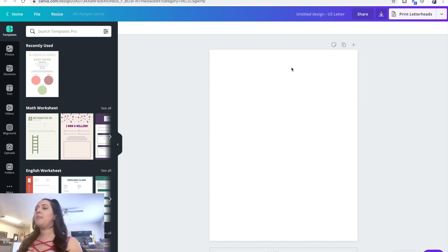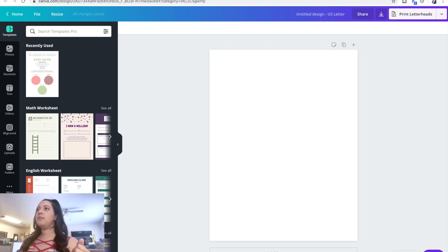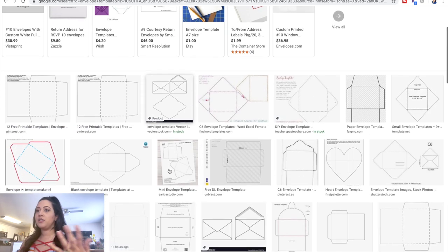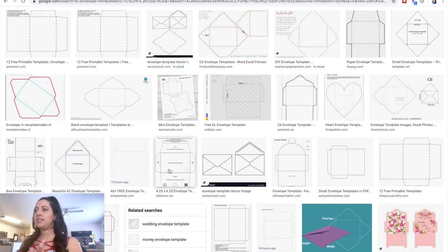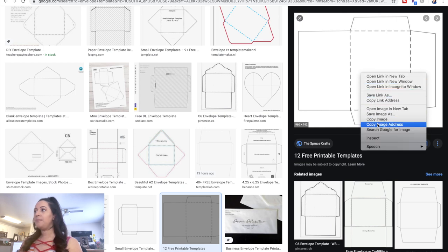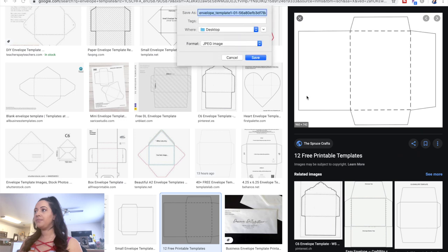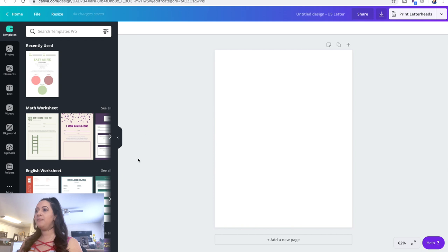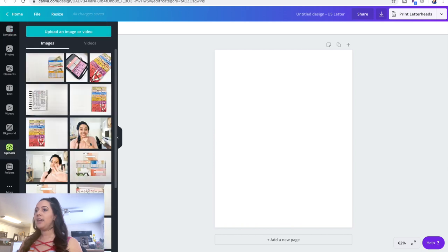Whenever I am creating an envelope I want to make sure that I have a template. You can just — I have it pulled up over here — all I did was type "envelope template" on Google and there are so many different lined templates you can use. So I'm going to click on one right here and save the image to my desktop. Then I'm going to go back to Canva and drag and drop it in.